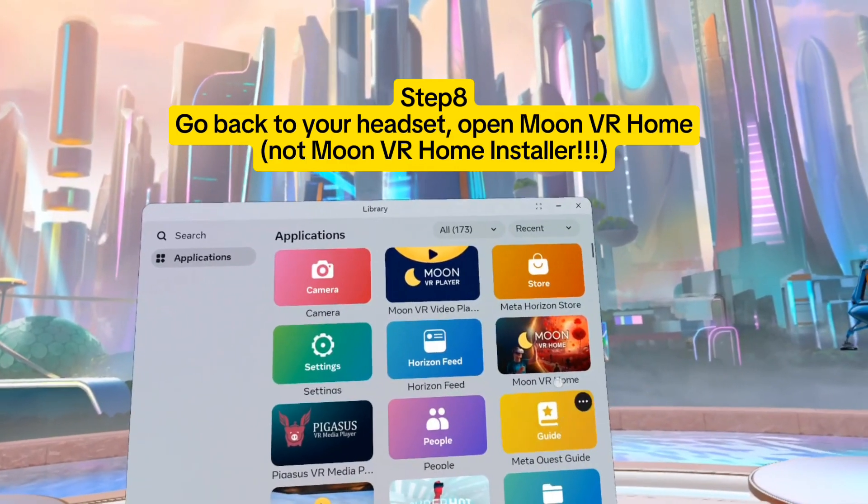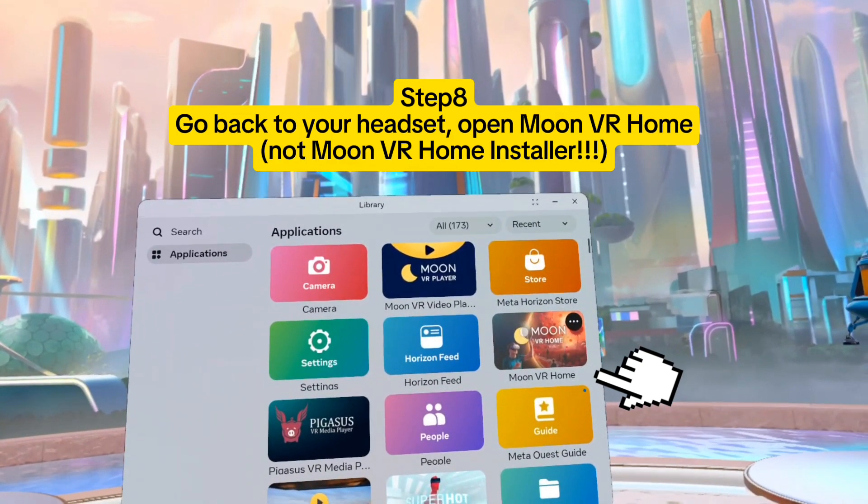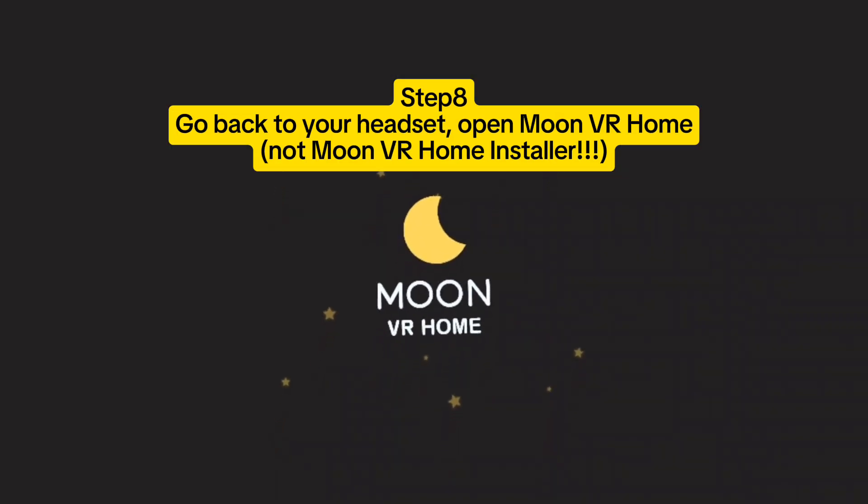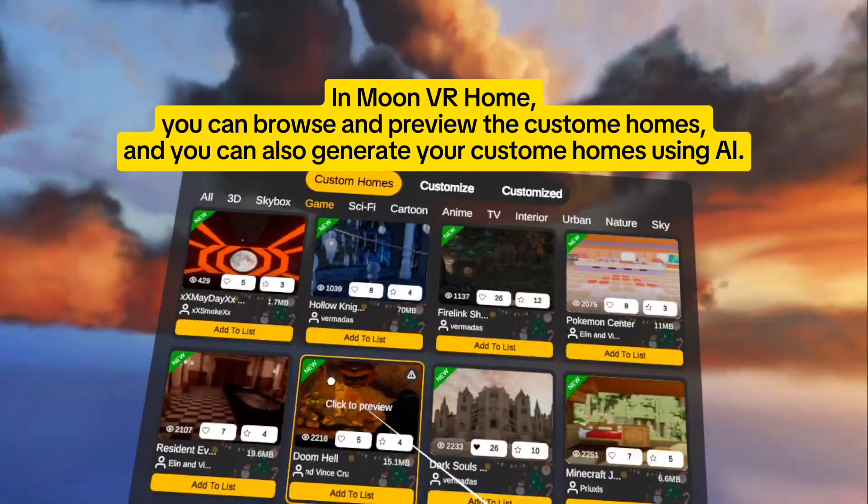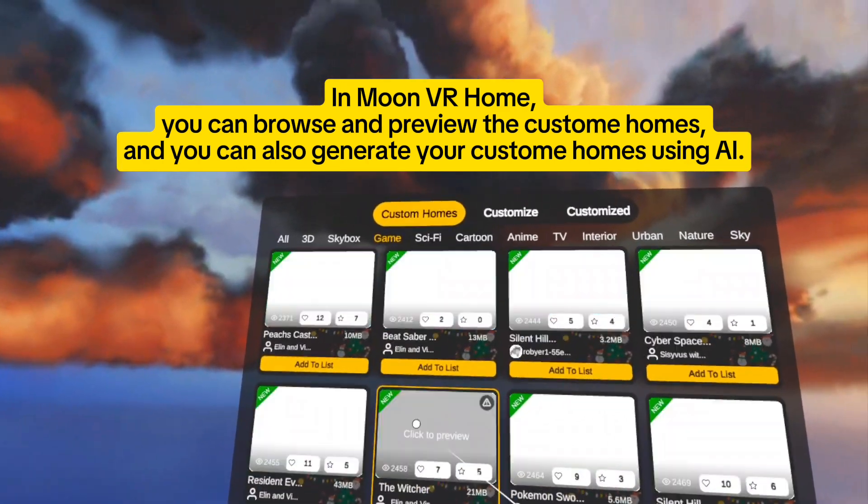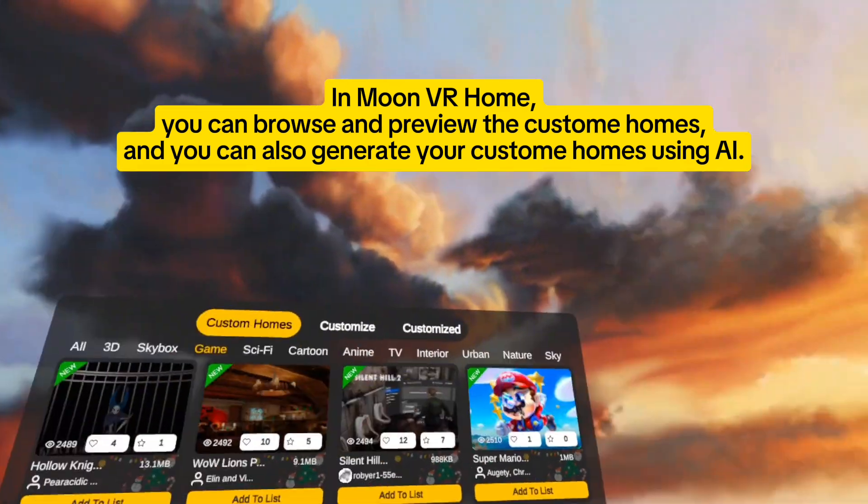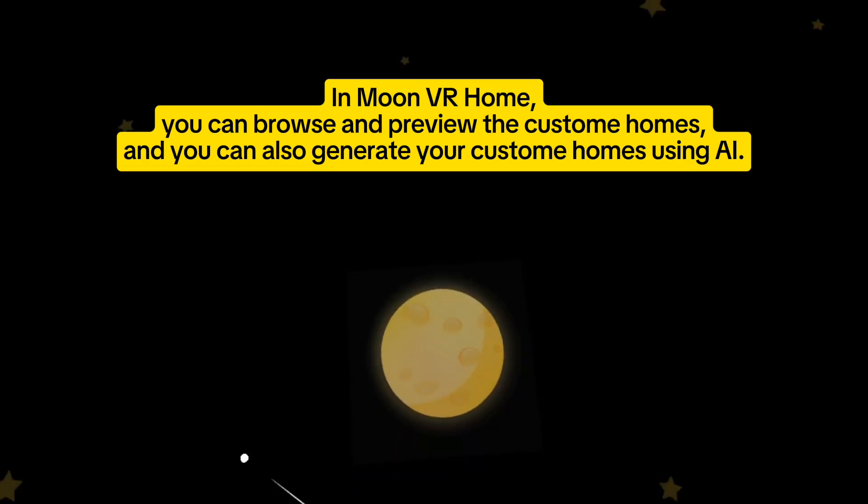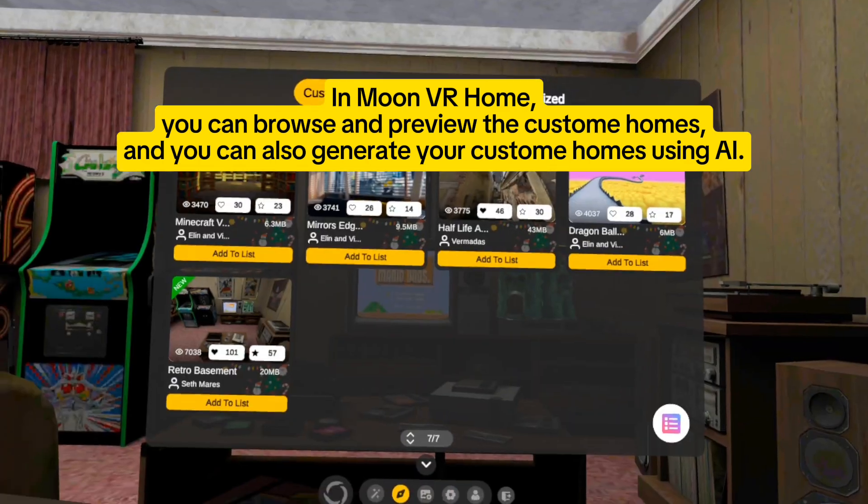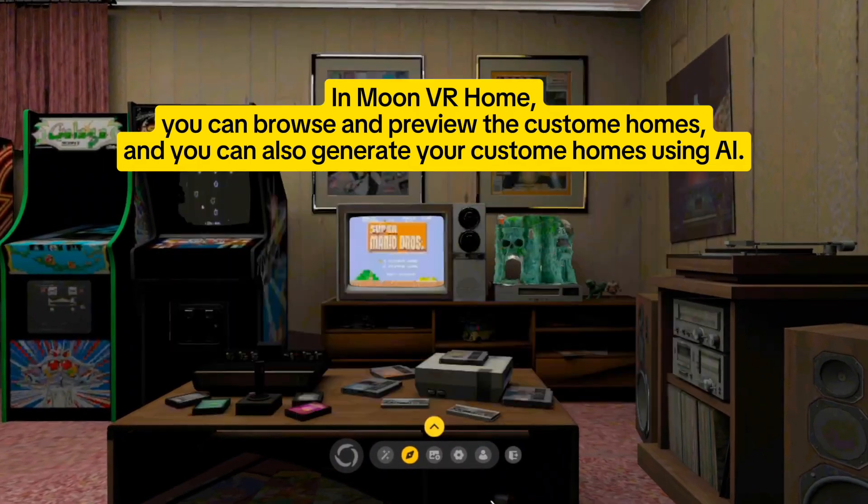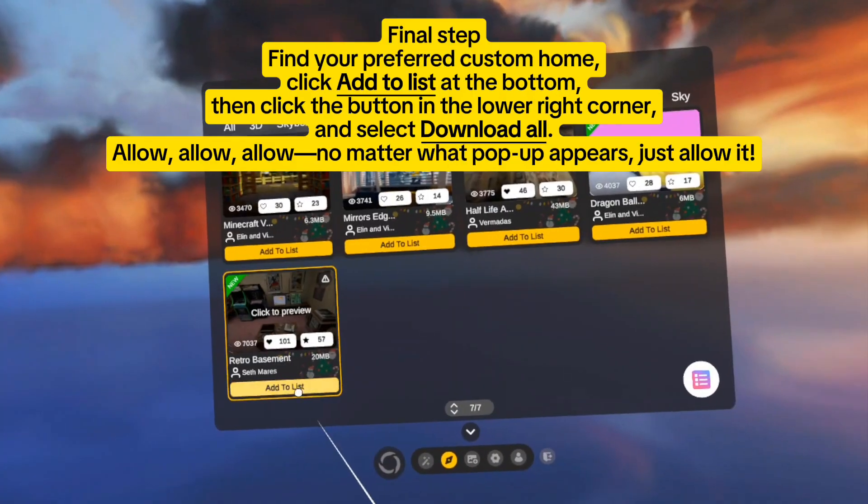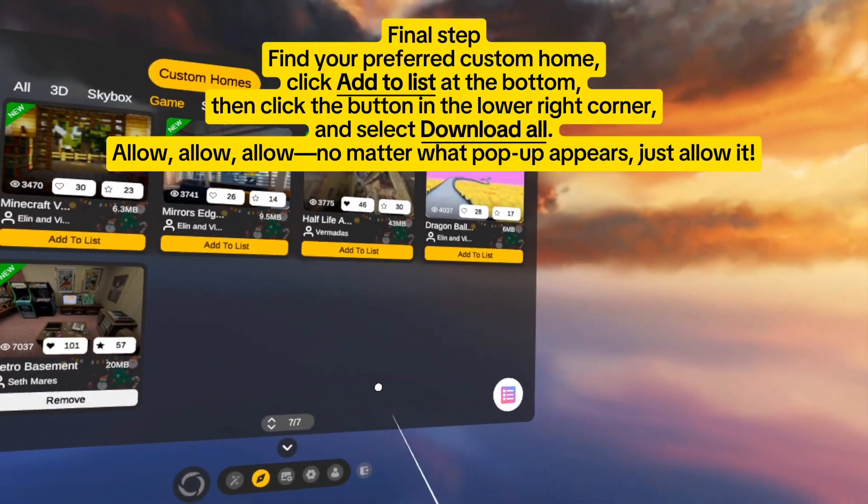Step eight: go back to your headset, open Moon VR Home, not Moon VR Home Installer. In Moon VR Home, you can browse and preview the custom homes, and you can also generate your custom homes using AI.